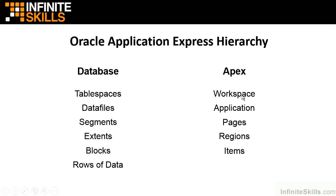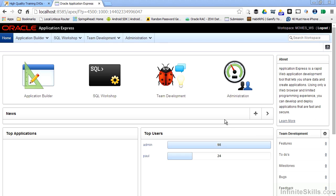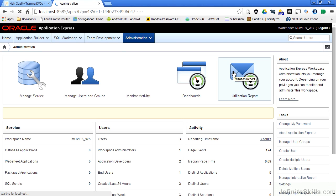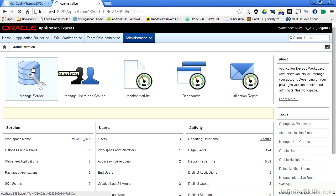Let's hop back into our Application Express environment. We're going to log in as the admin user. Once I log in, I can go to the administrative section and see all the different pieces that are available to me. You see that I have access to everything that makes up this particular workspace.